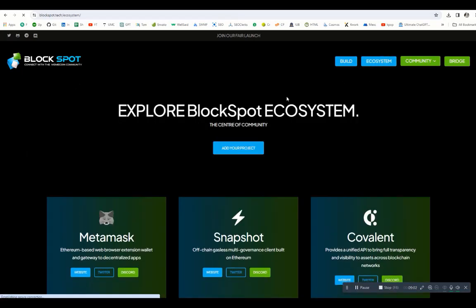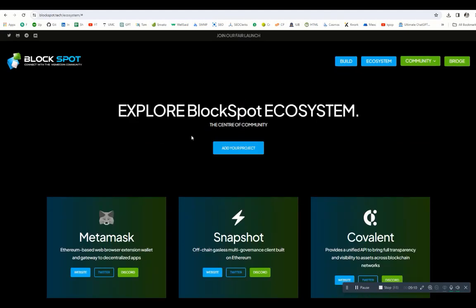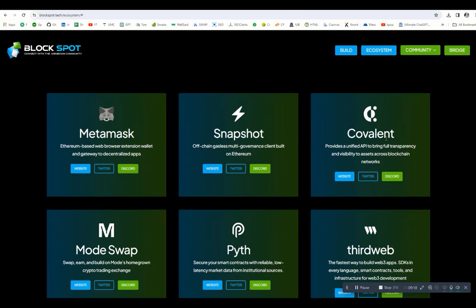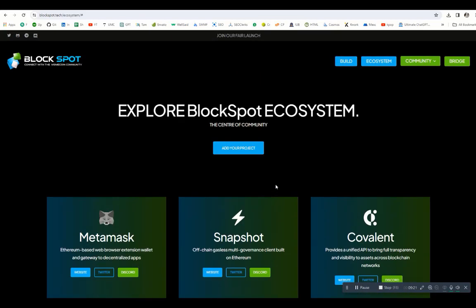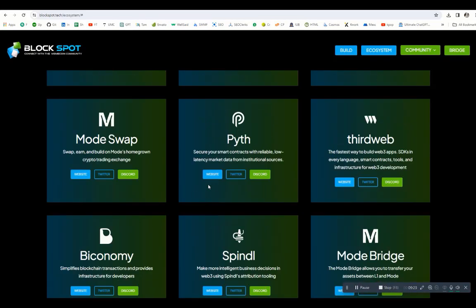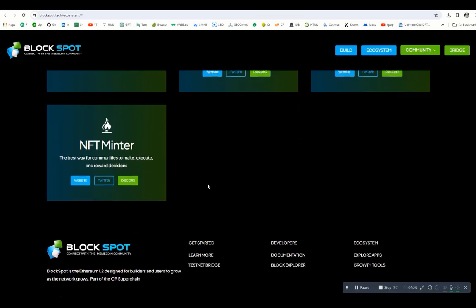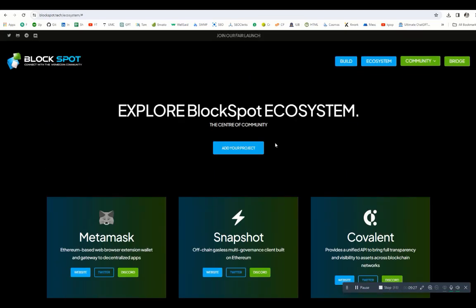If you click on ecosystem, you can see explore BlockSpot ecosystem. You have to add your project if you want to add. If you click on add, you will be redirected here. You can see MetaMask, you can also see the website, Twitter, and Discord. You can see Snapshot, Covalent, and here you can see all the ecosystem about BlockSpot is mentioned. You can also add your own by clicking the link. If you want to add your project, just click on it and you will be added.